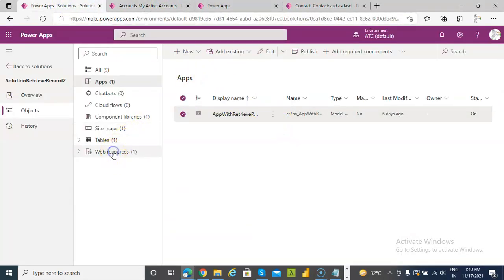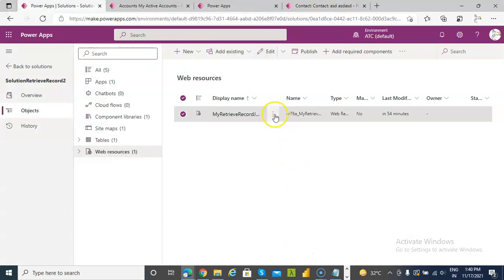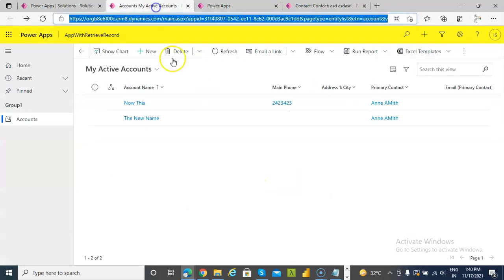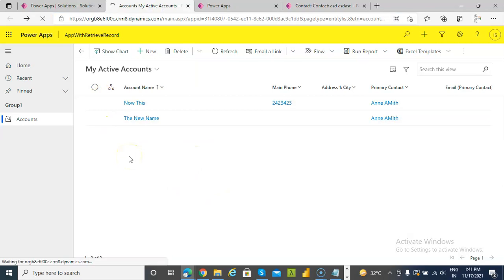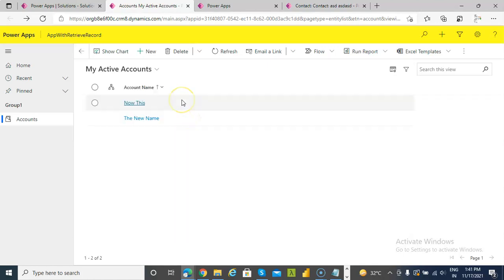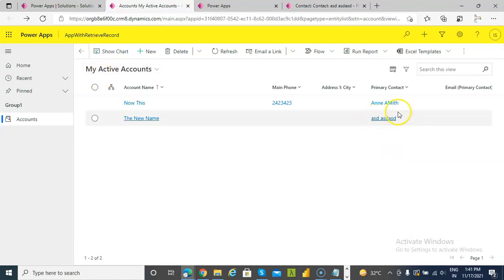Apps, web resources, edit, upload, save, publish. Publish succeeded. Control F5. New, retrieve record, account updated. This got updated. So we have updated a lookup column.